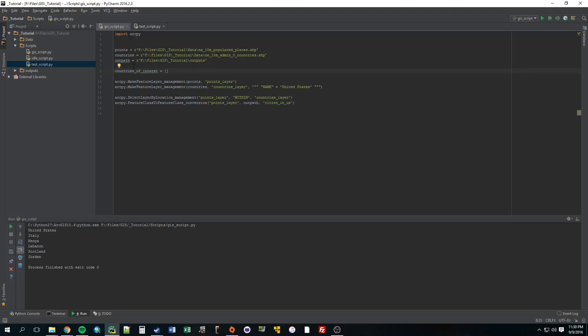Now a list is just, like it sounds, it's just a list of data, so separated by commas. So if you did it with numbers, it would be one, two, five, eight, six. And strings, you would just put it in strings, which is what we're going to do right now.